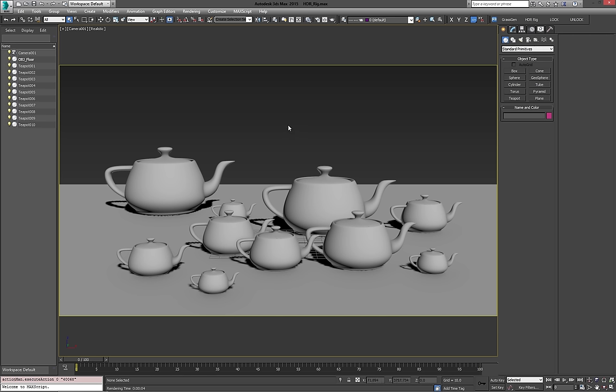This mainly works with Corona and Mental Ray. You could probably use it for a few other renders as well, but those are the two that I use the most. It's mainly tuned to them.